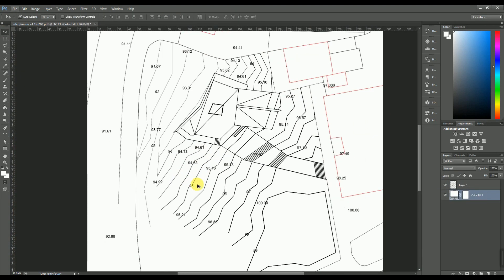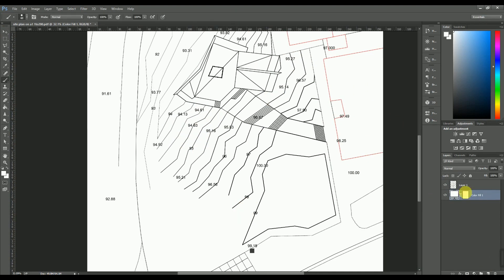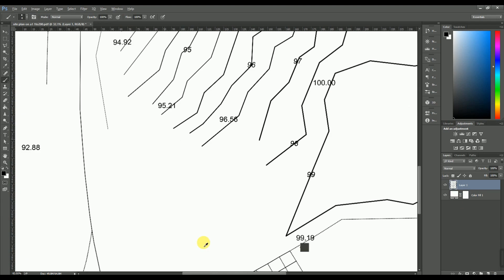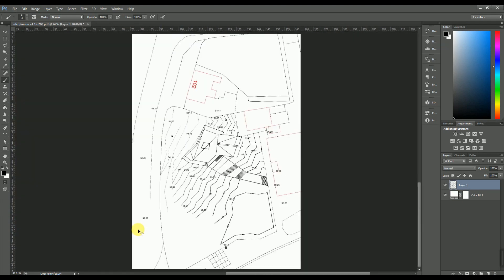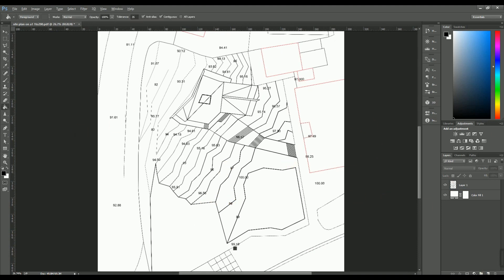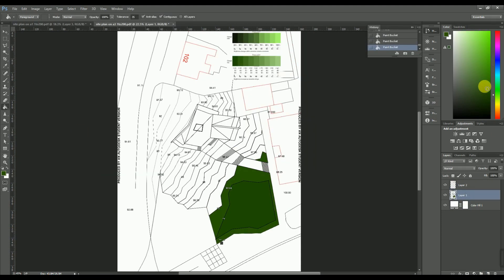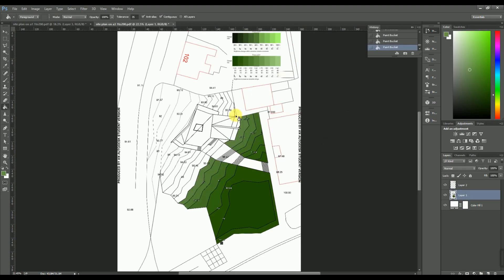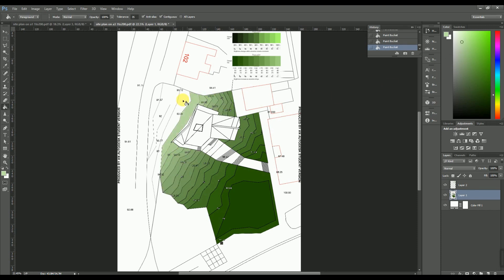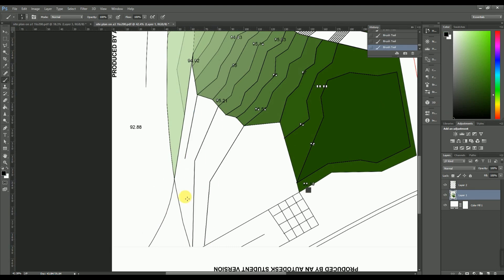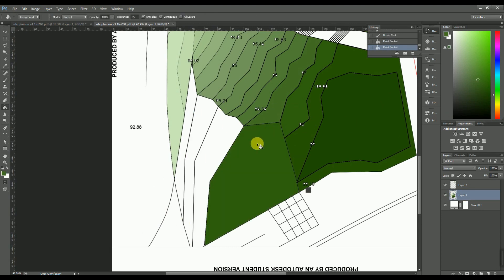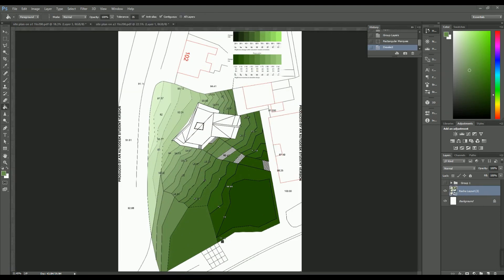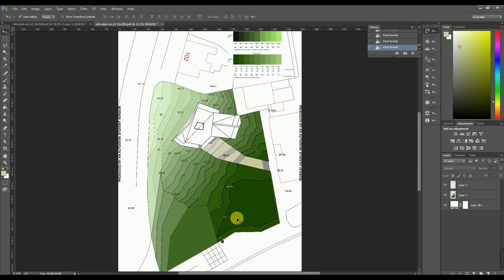If you want to know the details of the project, comment down below. The first thing I did is find a green contour palette to help pick the colors for each contour. I did this by using the bucket tool and clicking on each contour, going dark to light depending on the slope.